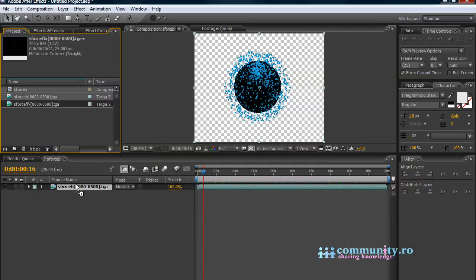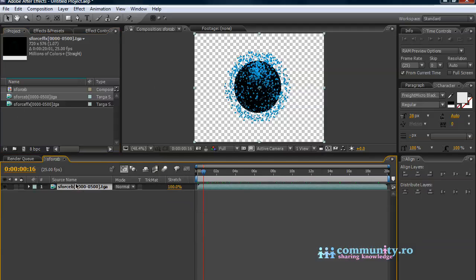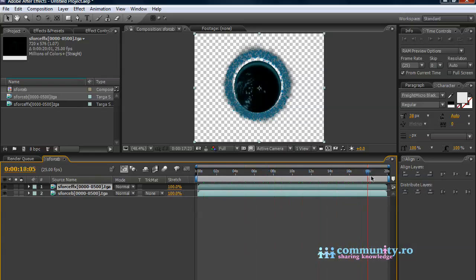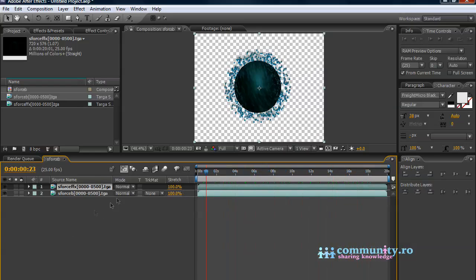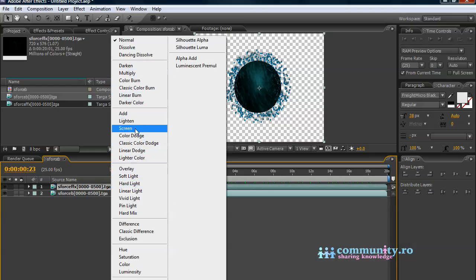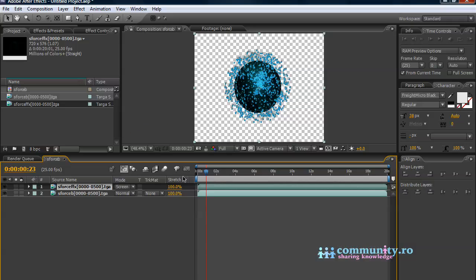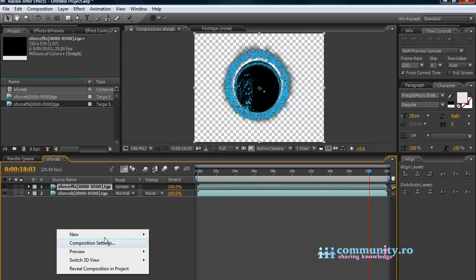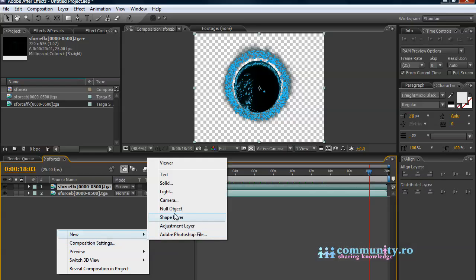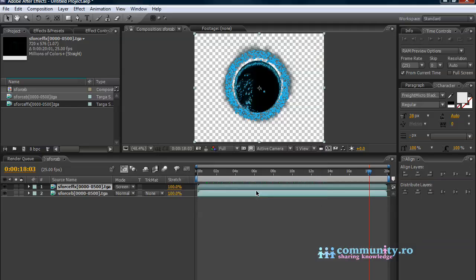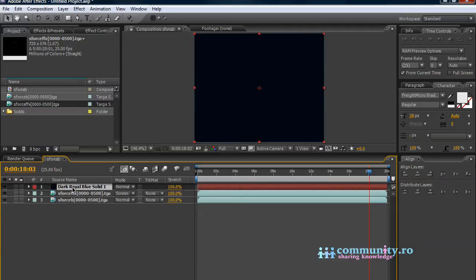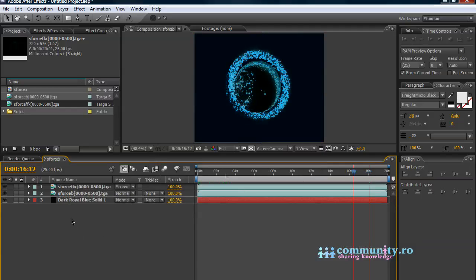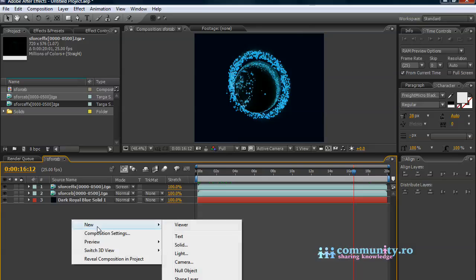Drag the smoke render on top of the particles render in the composition. Set the mode for the smoke to screen. Make a dark blue solid and move it to the bottom of the composition.